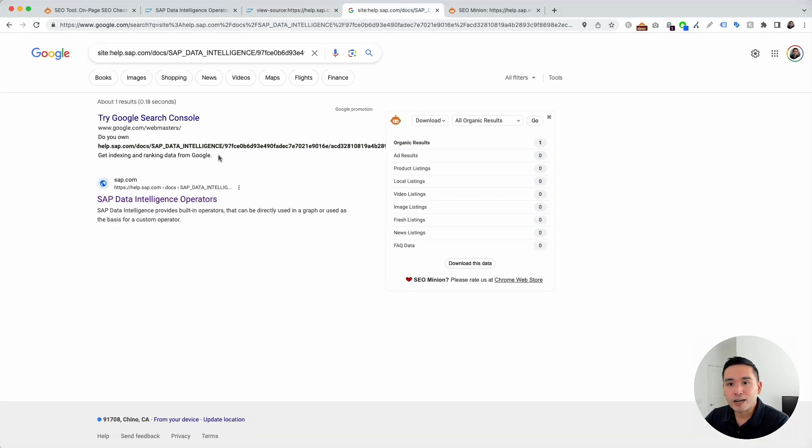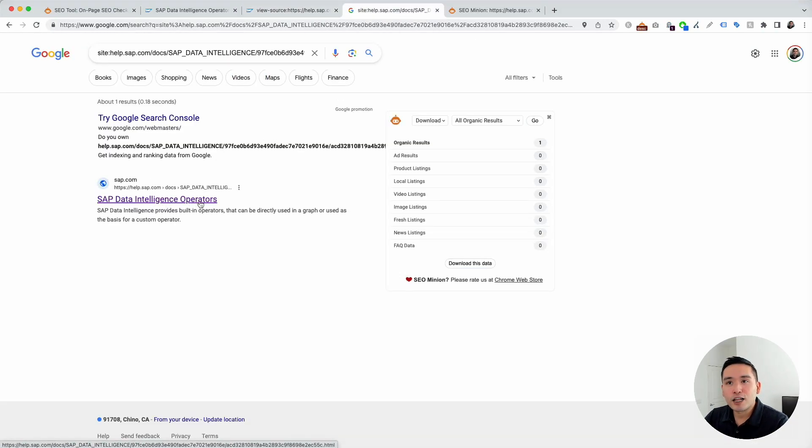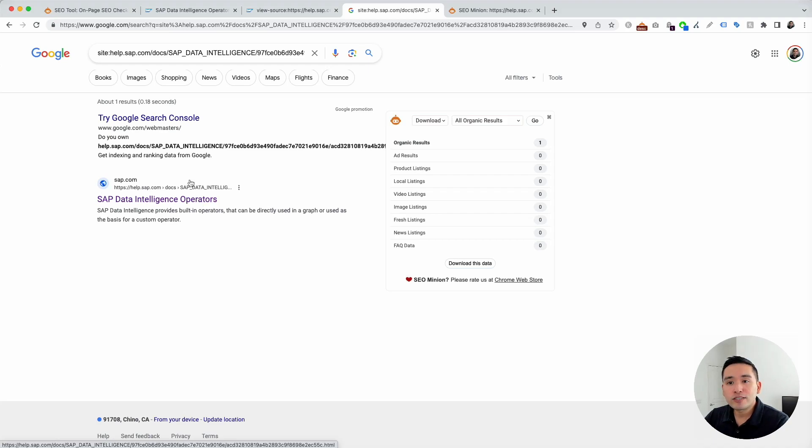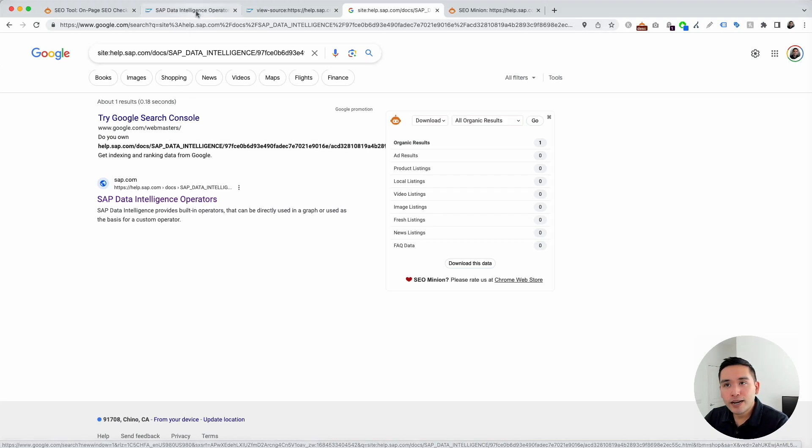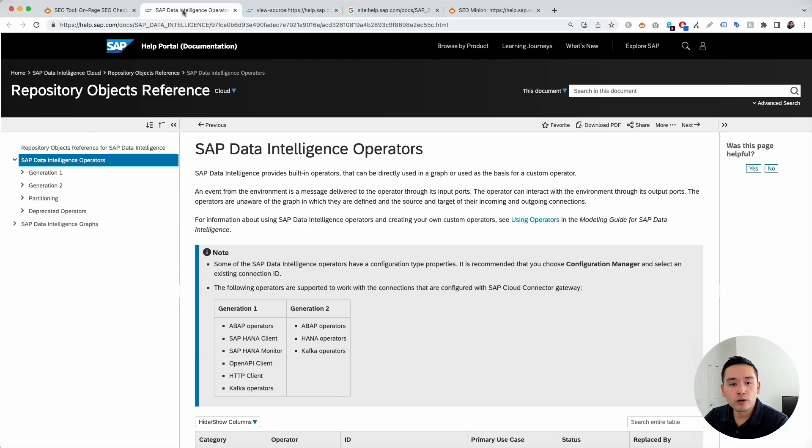Now, if you look in Google, you can see the title tag is also not the same as the HTML source code. So, what's on Google is SAP Data Intelligence Operators. So, what you are seeing here and in this tab is the DOM or the rendered HTML.